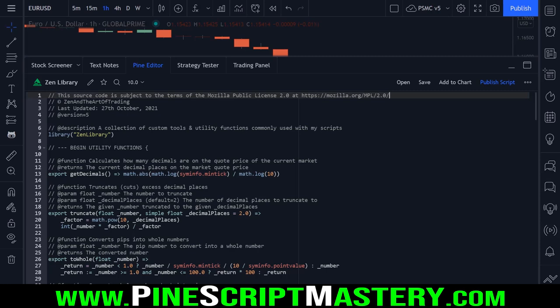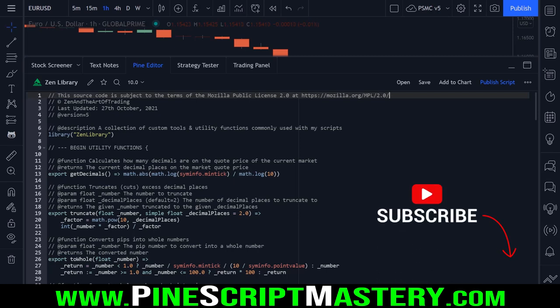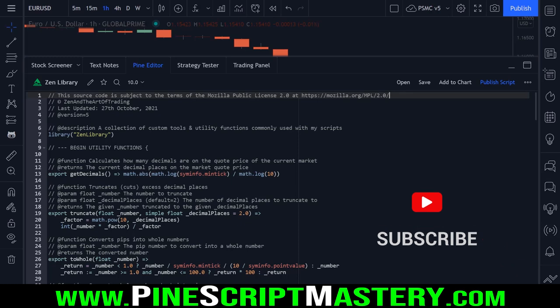Hey traders, welcome back to another PineScript lesson. Sorry it's been a little while - I've been extremely busy trying to re-record and edit and prepare the version 5 mastery course content. Hopefully I'll have all of that done within the next few weeks.